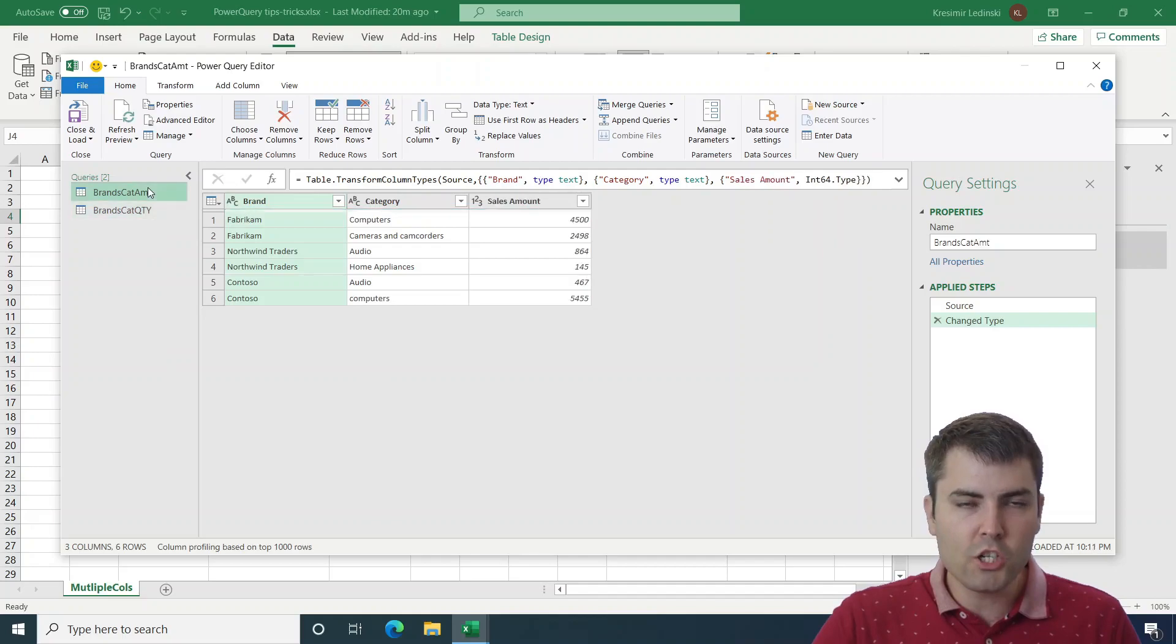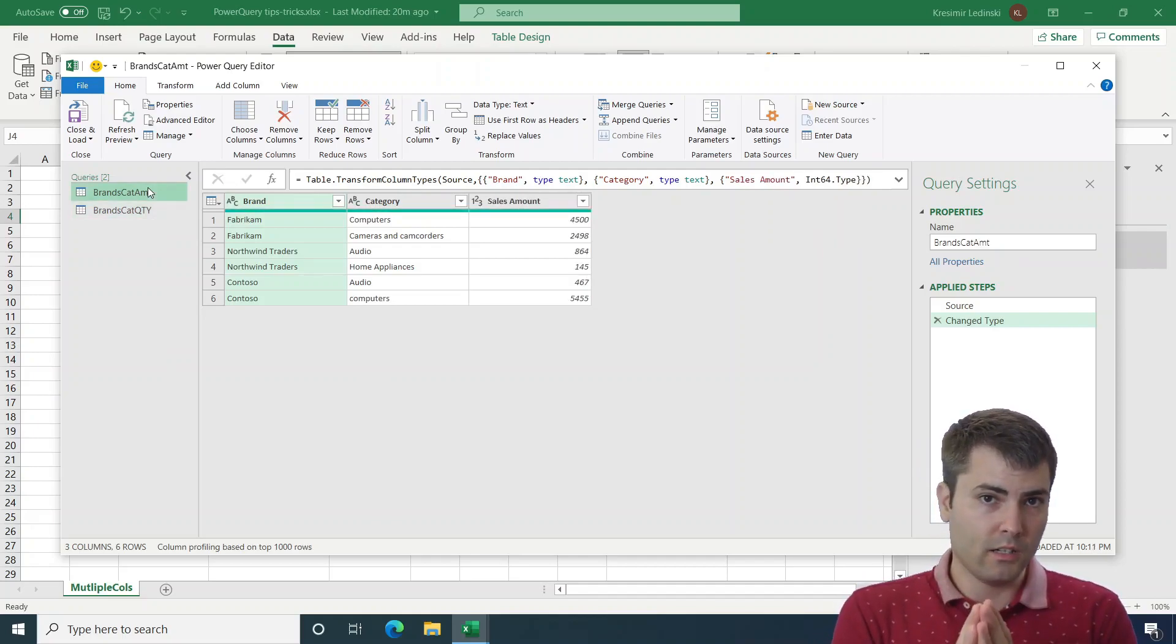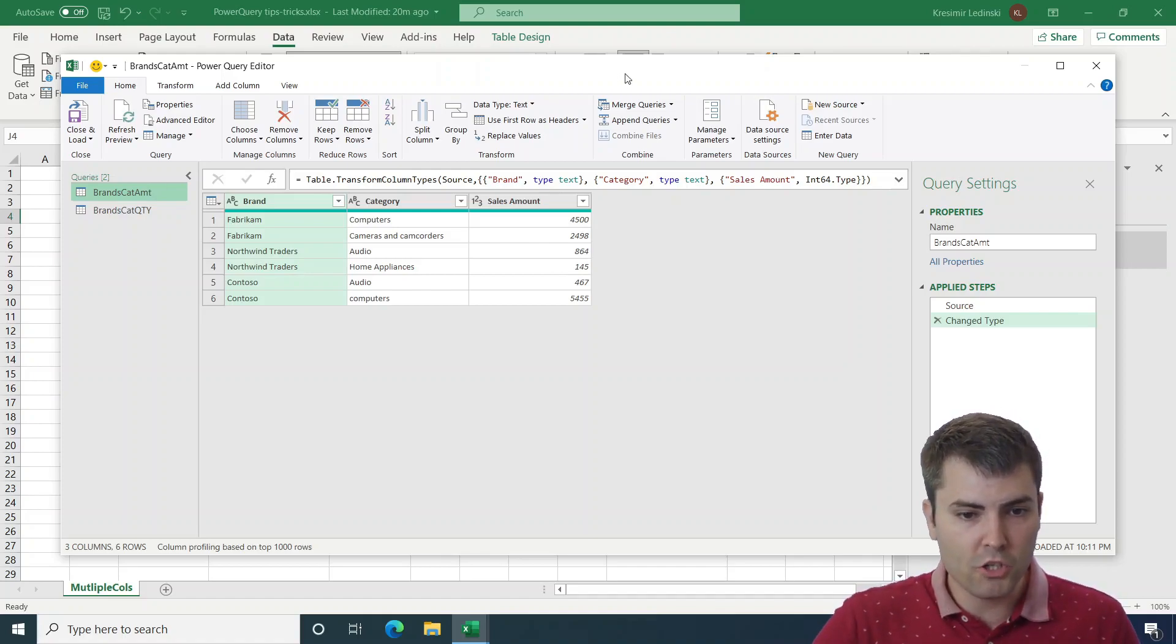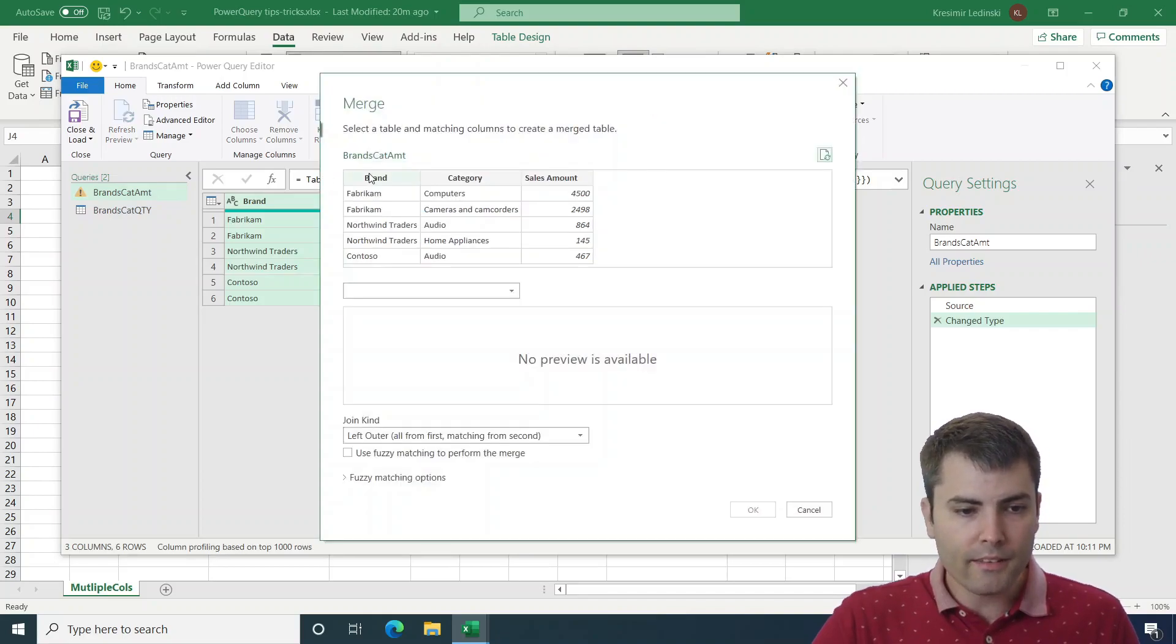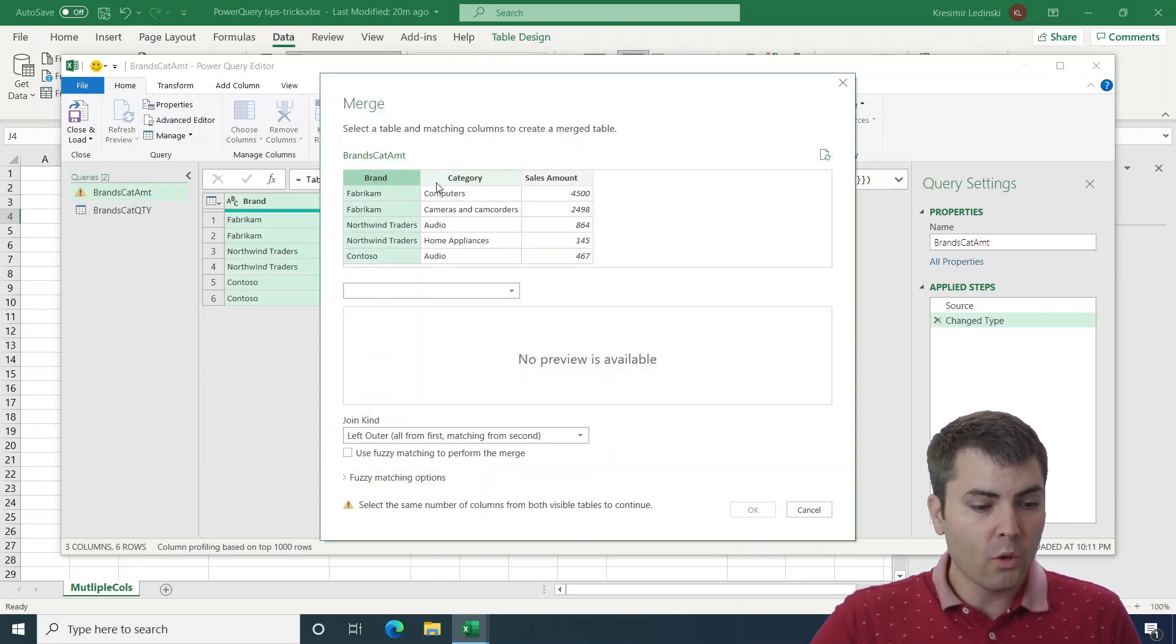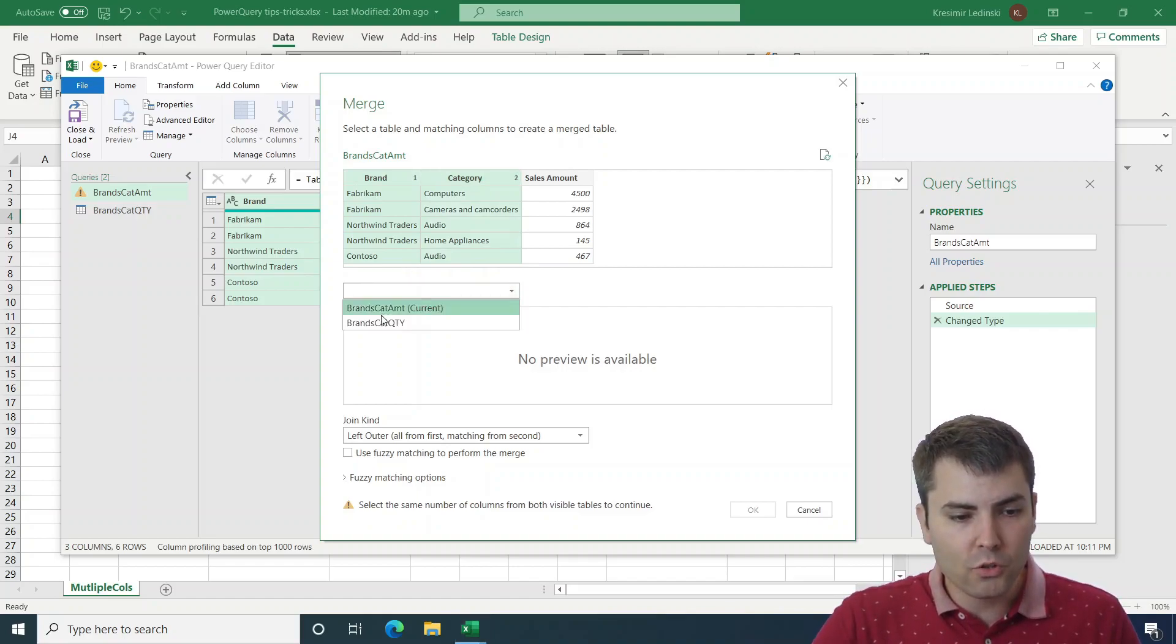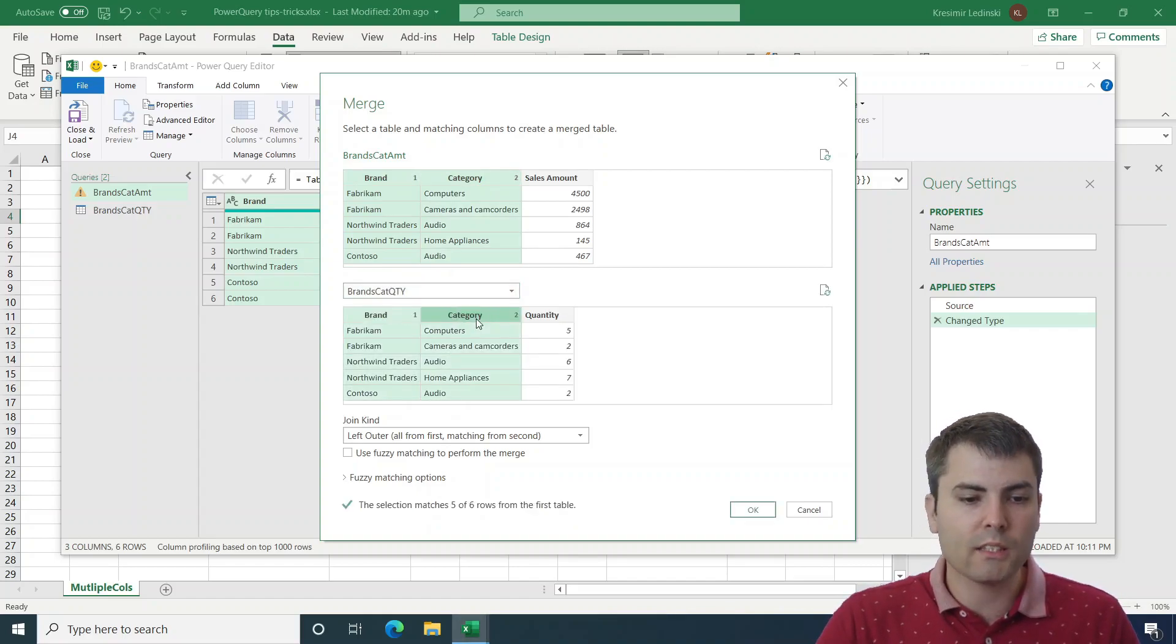And we wish to merge them, but not by a single column, but by multiple columns. And this is achievable with the merge option. So let's go to merge queries. And instead of selecting just a single column, we can select multiple columns. And then we can choose another table and we can also select multiple columns.